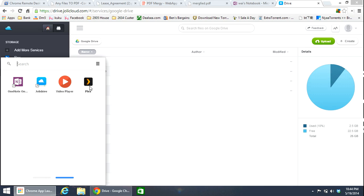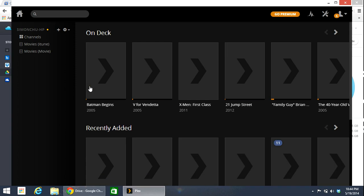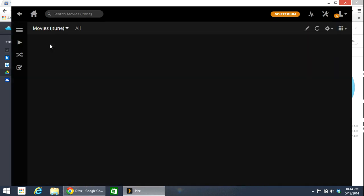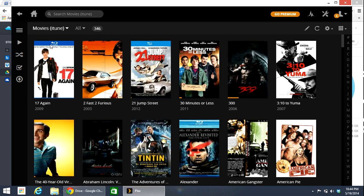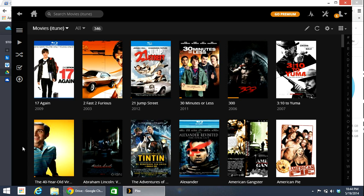And then the next app I would like to talk about is Plex. It is a very useful tool that allows you to stream movies directly from your desktop or laptop into your Chromebook or any Chrome device. I will try to do another longer video to introduce you guys how to use this app.